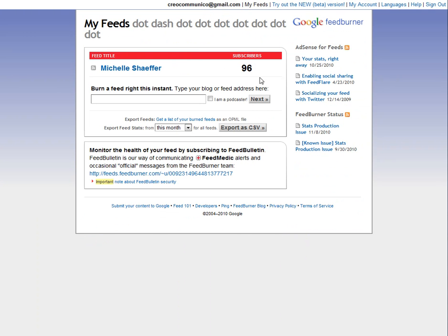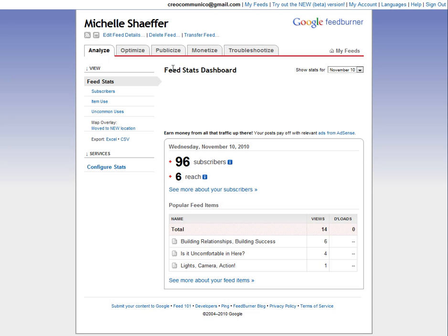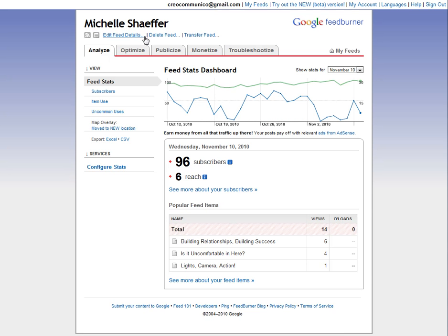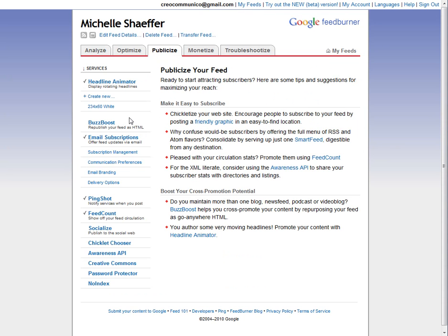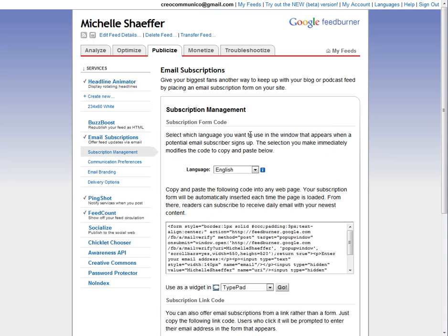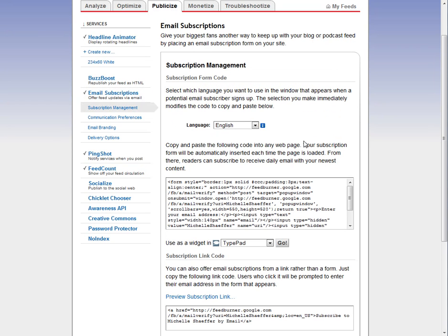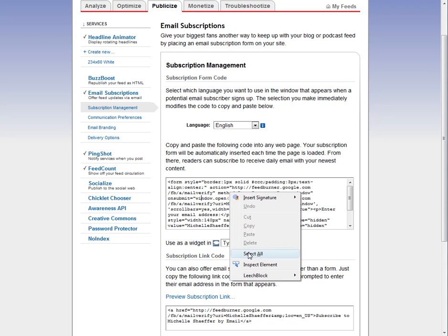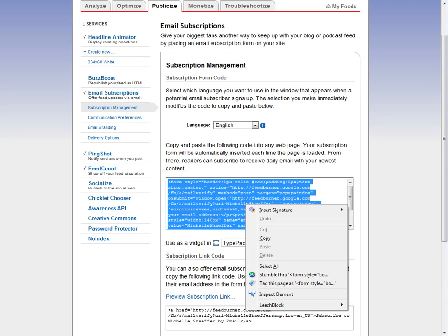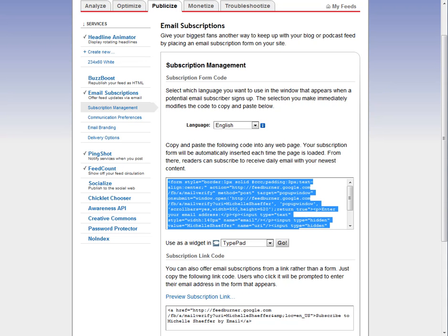I'm already signed in so I'm going to click on the feed title. I'm going to find the Publicize tab and Email Subscriptions, and right here is the code that you want. So you're just going to select all this code and copy it.